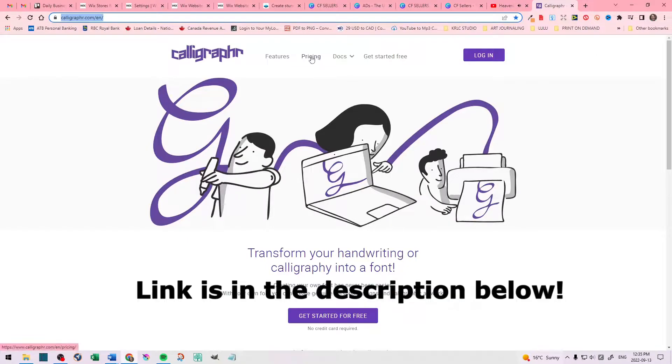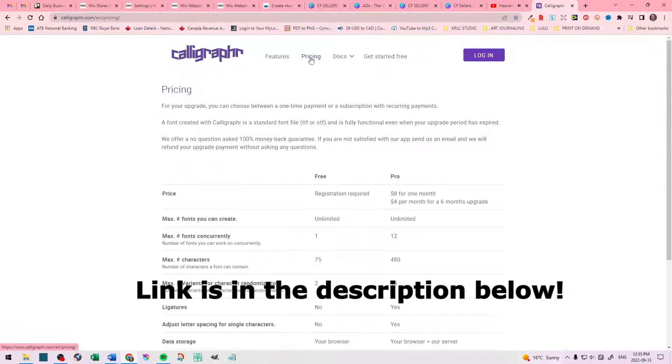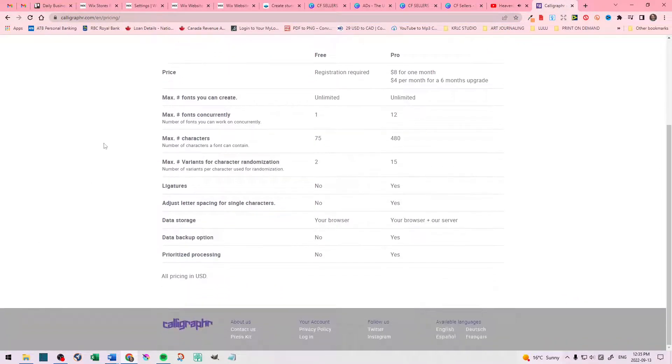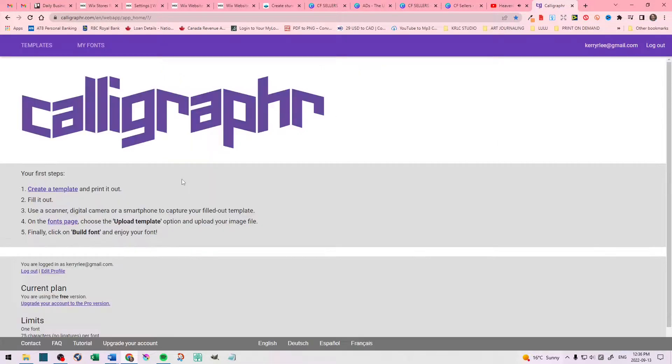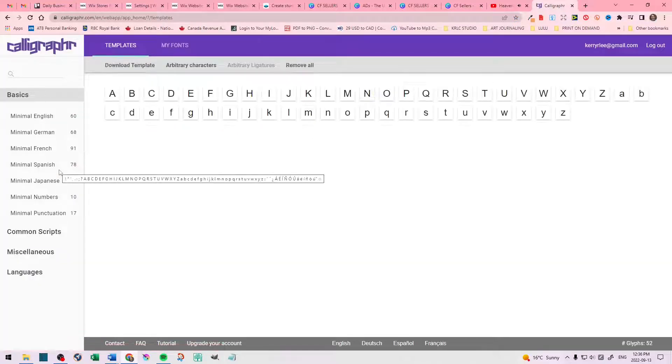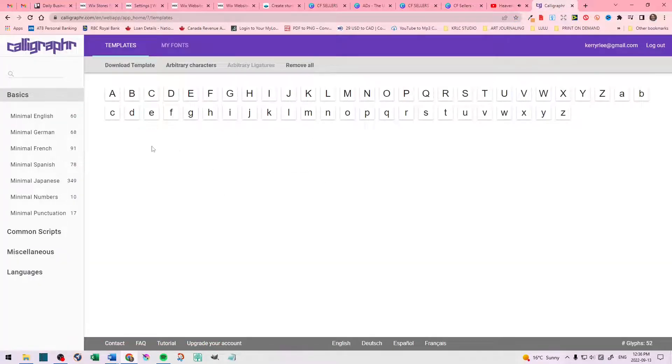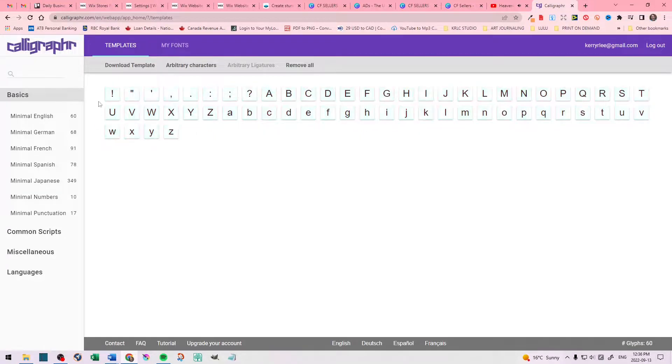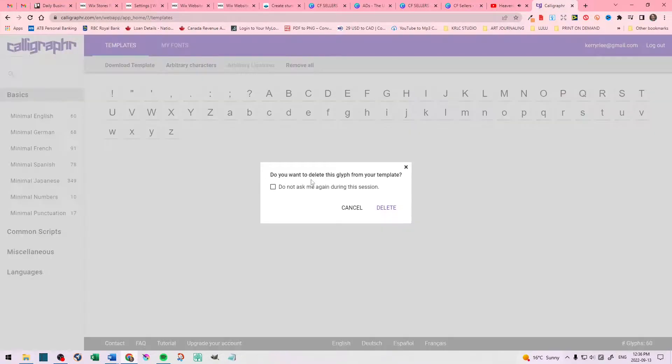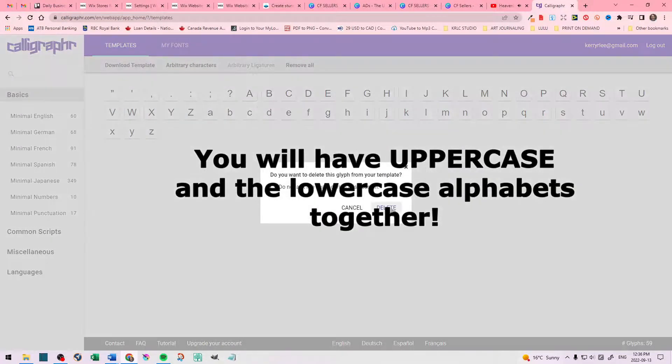We go to Calligrapher, and I just wanted to show you the pricing first. This is a free account, and everything that we have to do in this tutorial, you don't need a paid account. This is all free. Create an email and a password and log in. Once you log in, we're going to come to this page, and you want to click on Create a Template. And it will take you to this page, where you're going to select the alphabet that you're going to use. Click on Minimal English. You're going to delete these symbols that are part of the alphabet. Just click on it, and then delete. Keep on going until all the symbols are deleted.